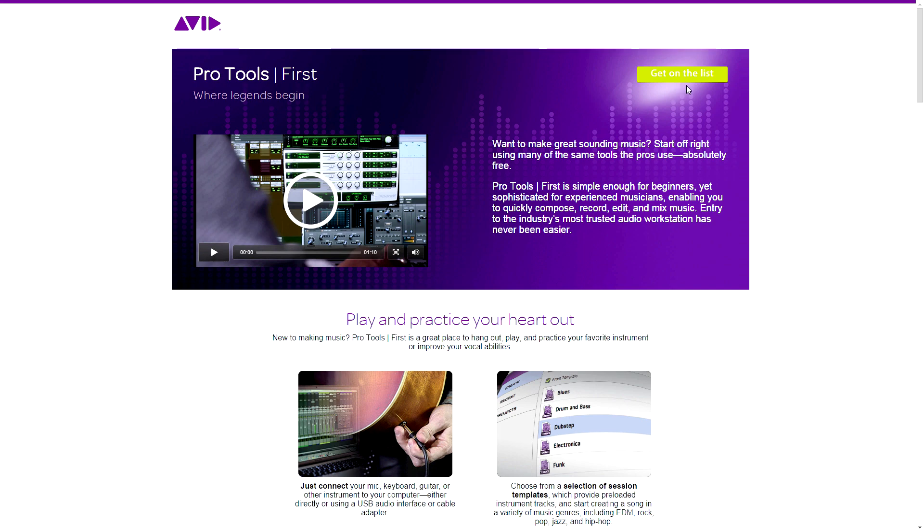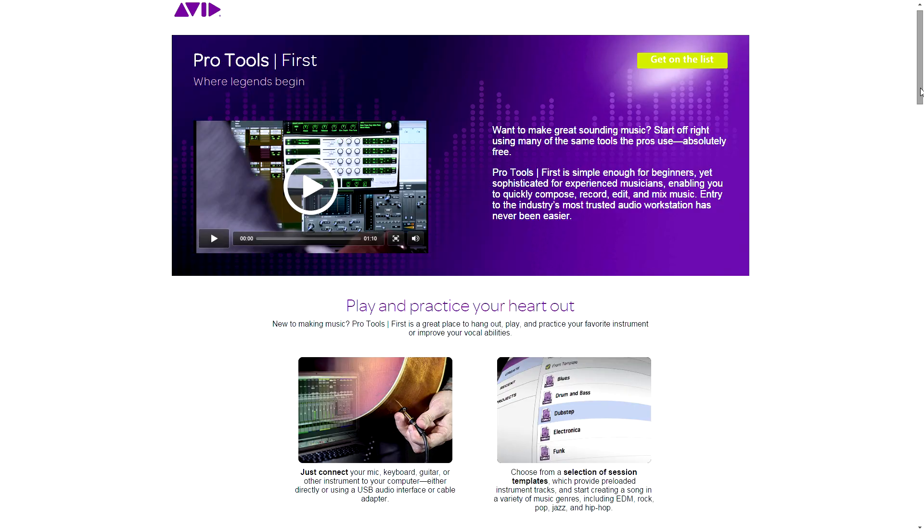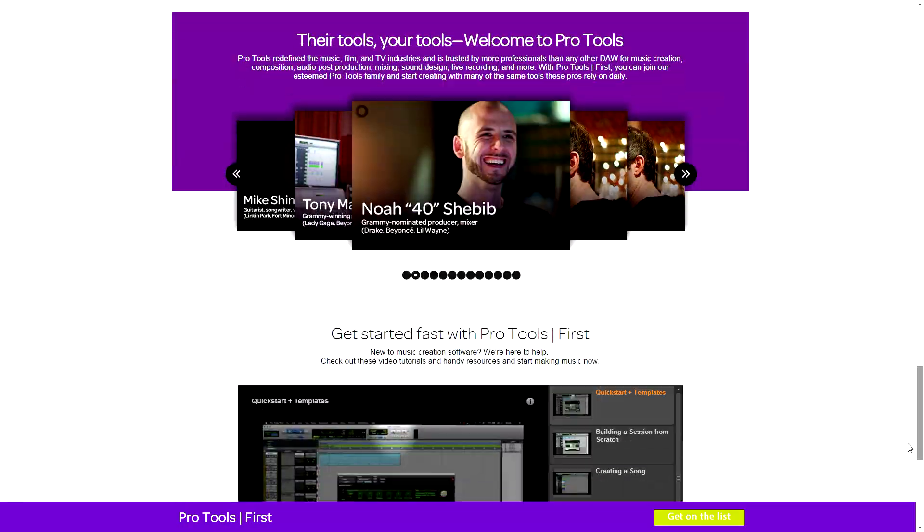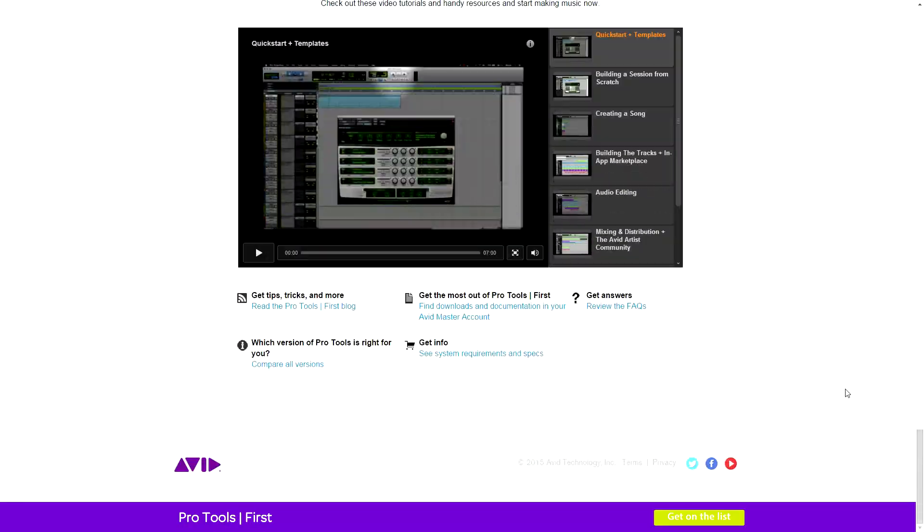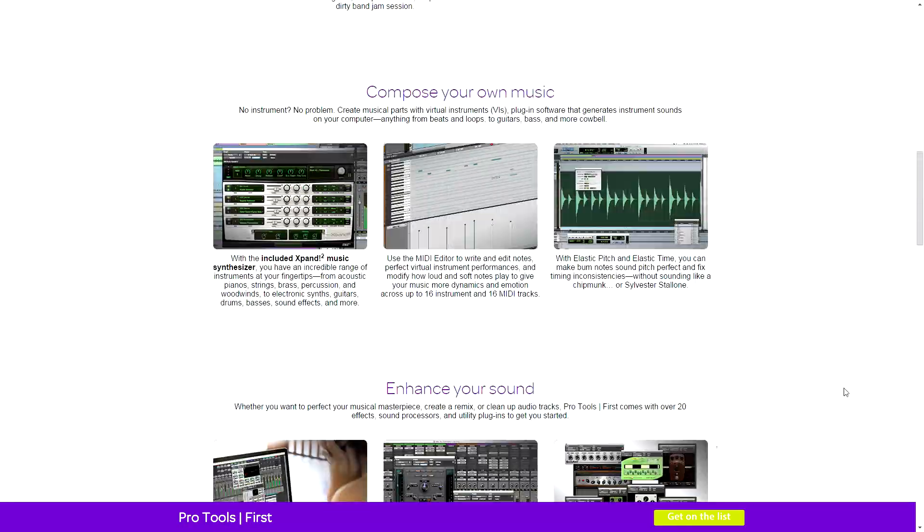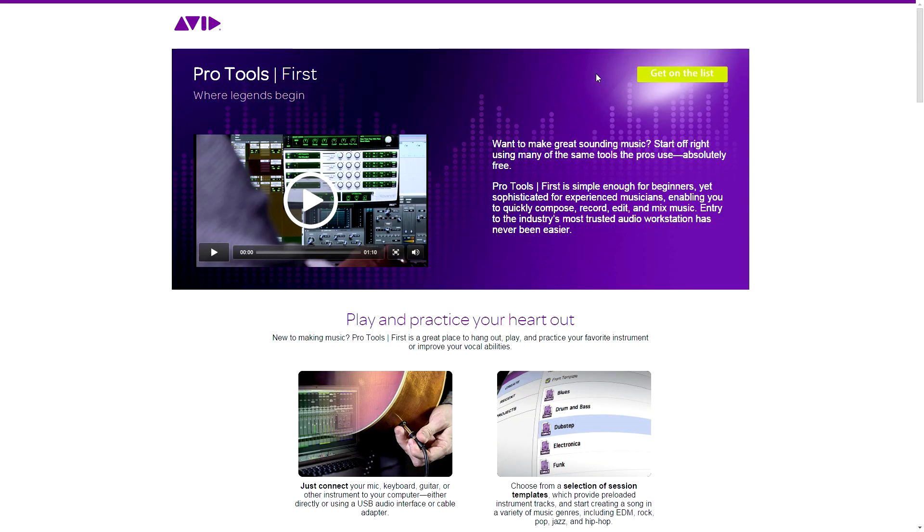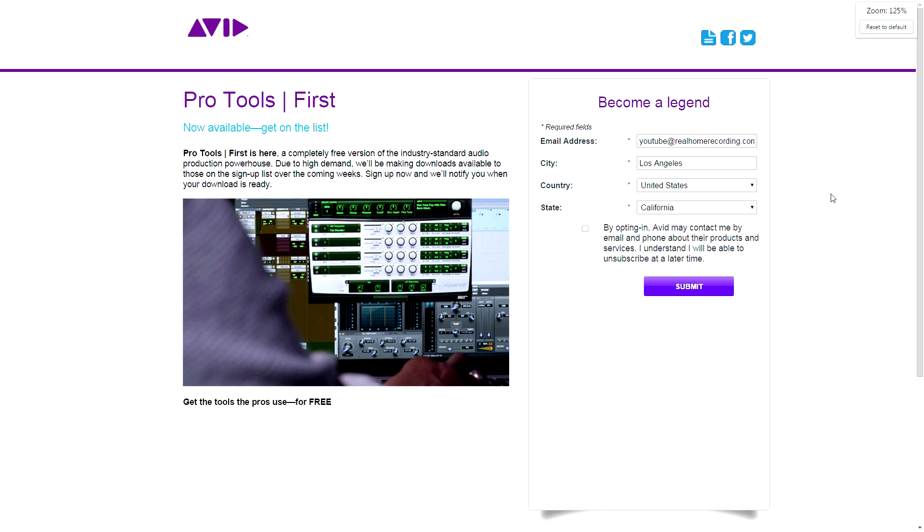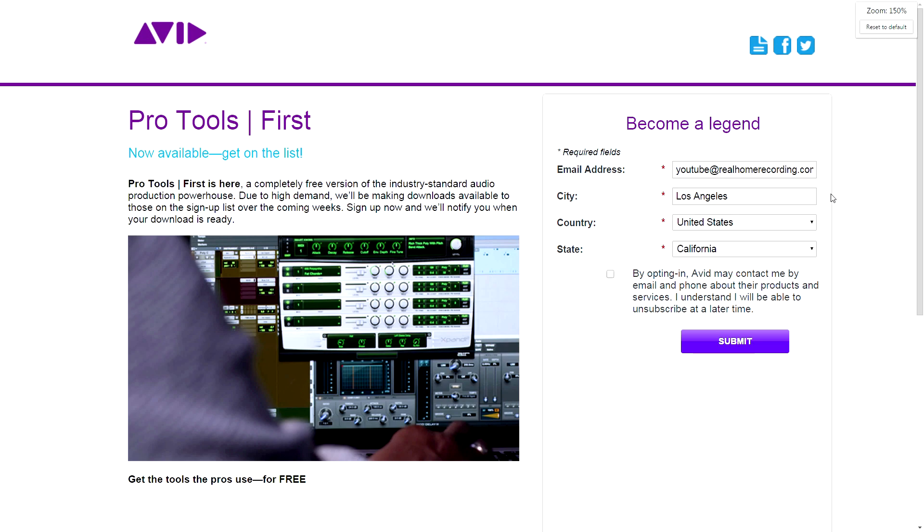I don't know if you need an iLok to get it. What is this? Get on the list. Get on the list. What? You used to be able to download this. What the? Hold on. Oh, okay. Dude, I hide them in. Are you kidding me? Come on. See, this is why I don't like Avid.